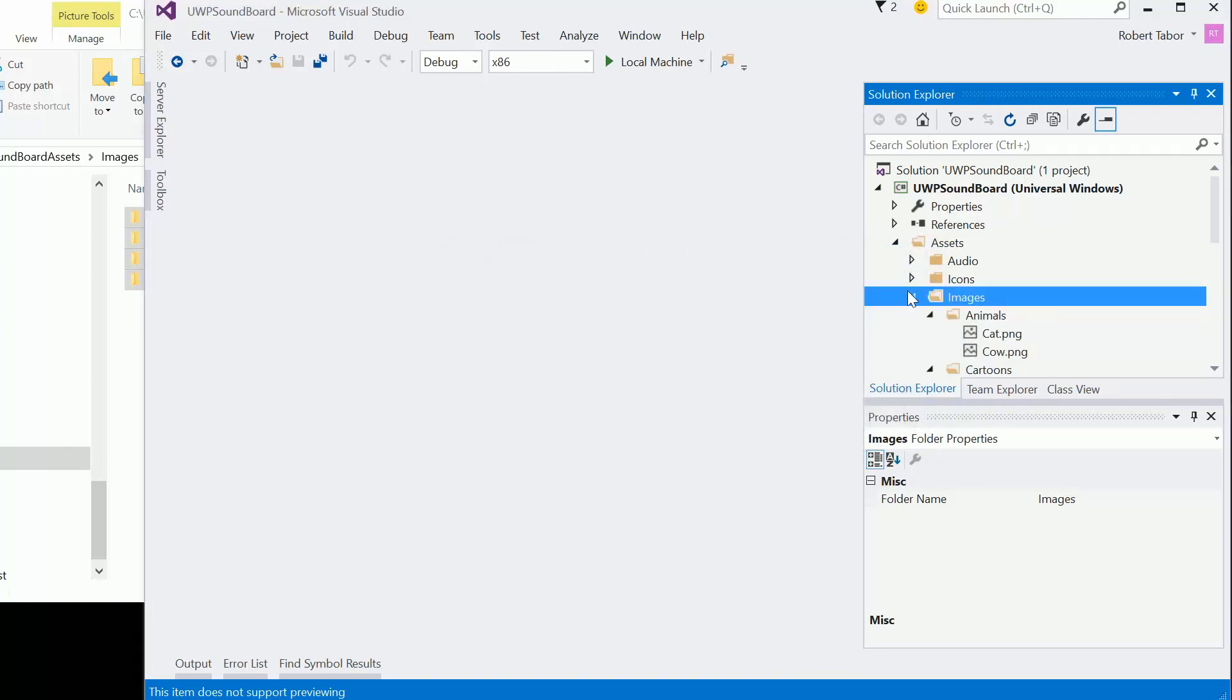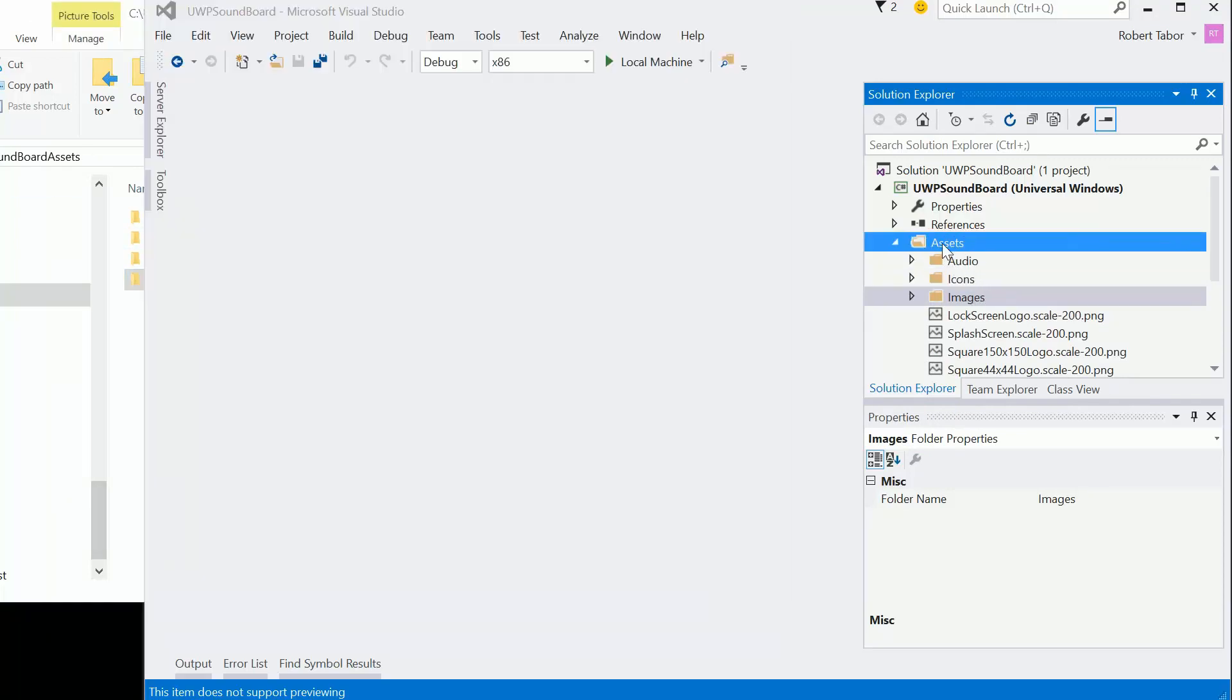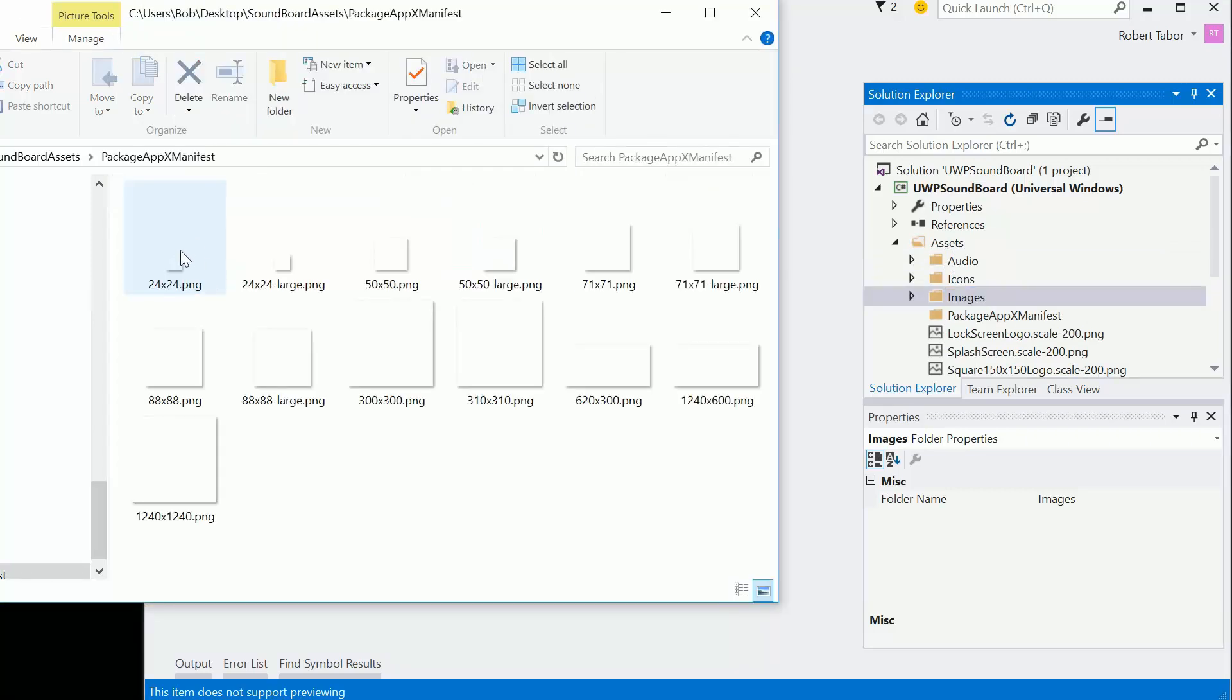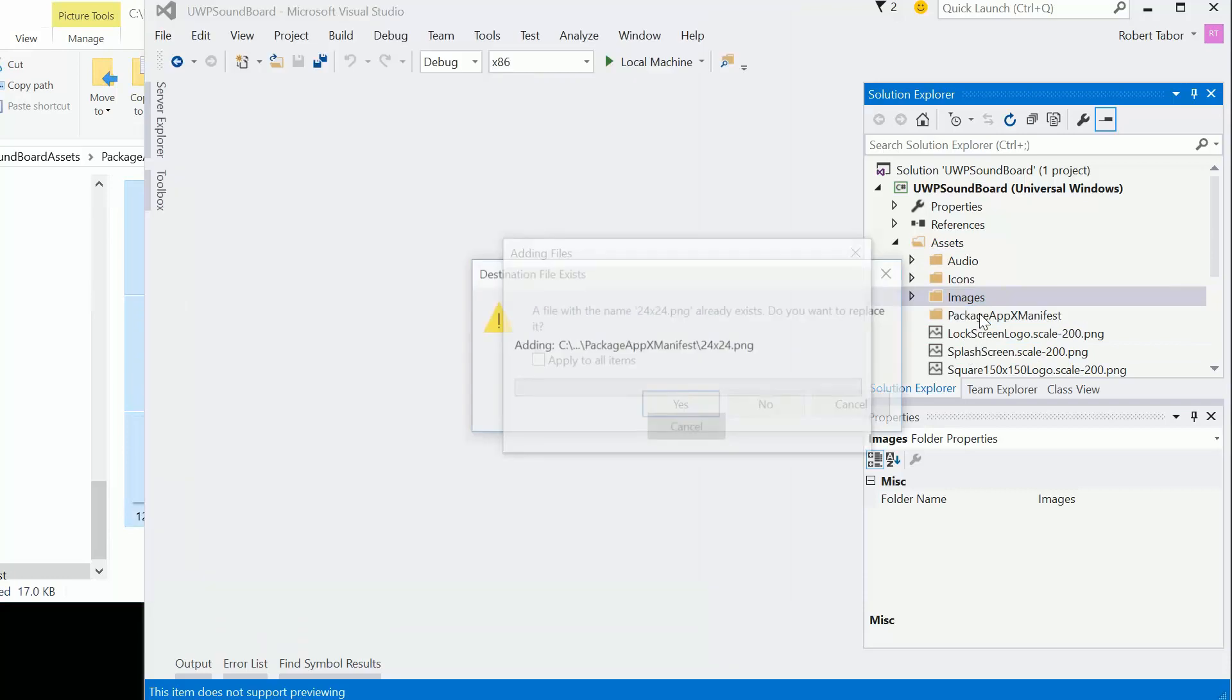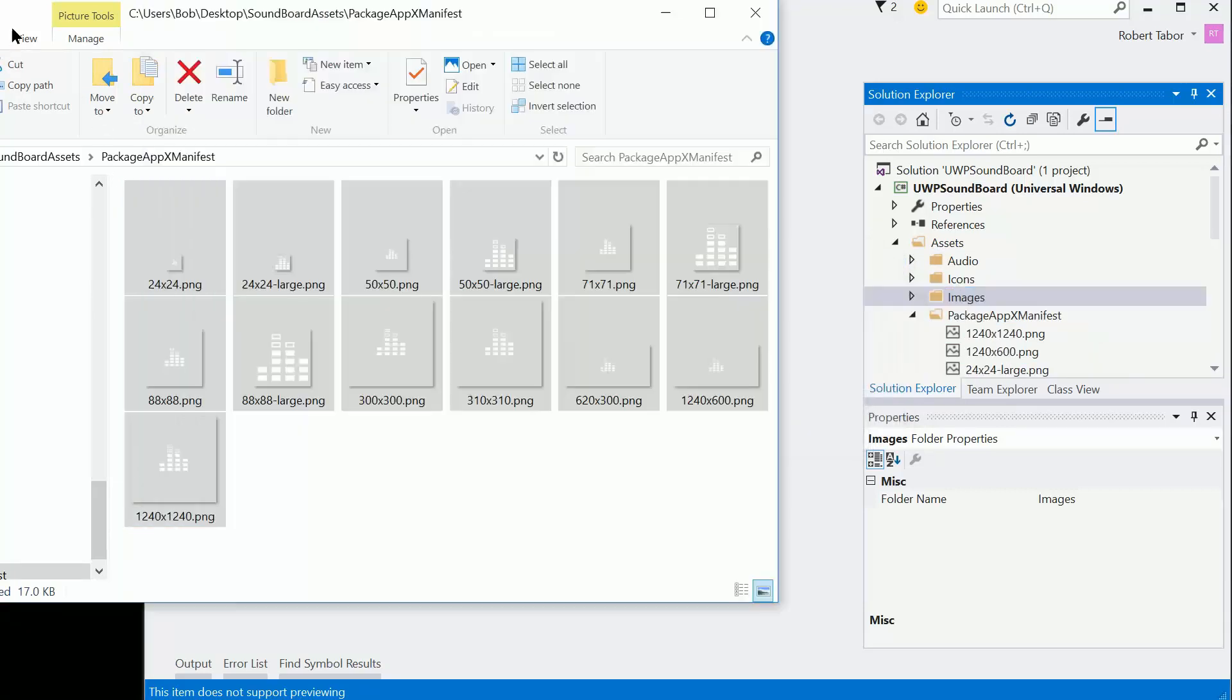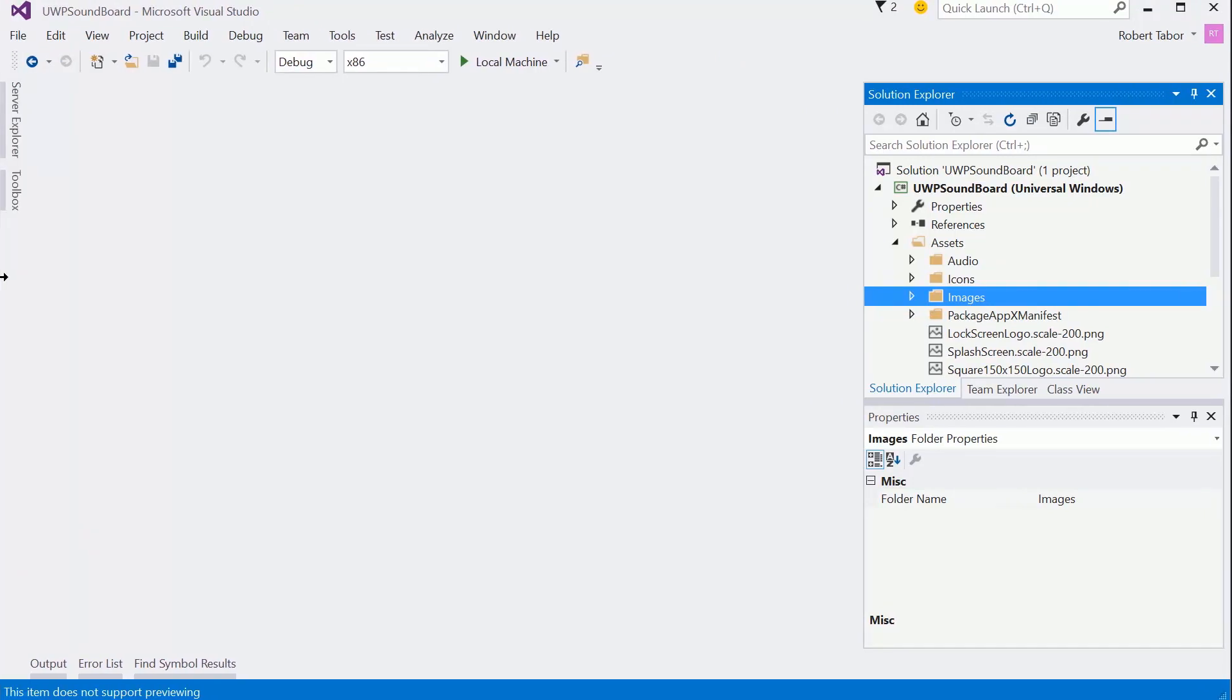And then finally, let's go to the Package Apex Manifest folder that I created. And go through this little dance again. All right, so that's out of the way. We'll come back and we'll use those a little bit later. Let me go ahead and pull this out there.